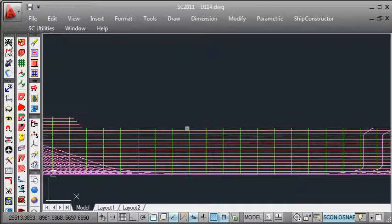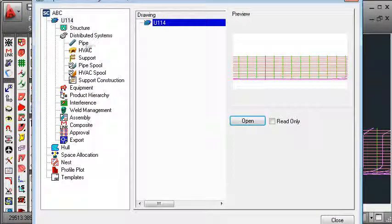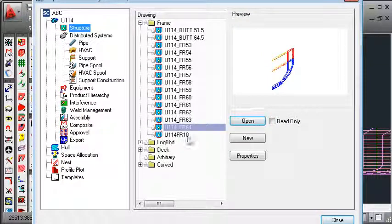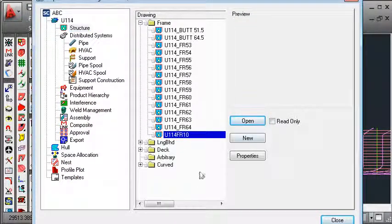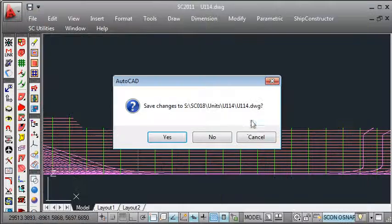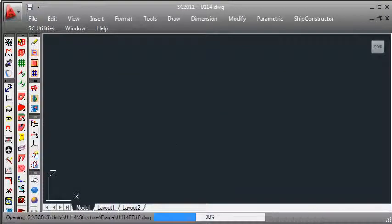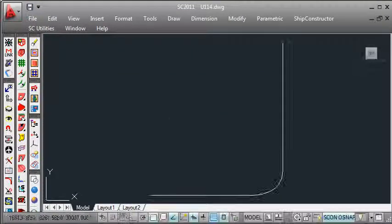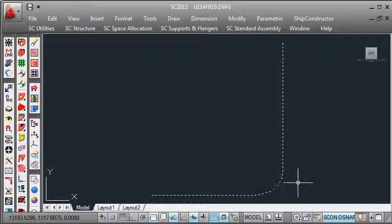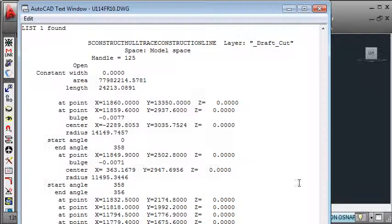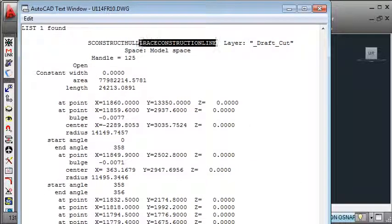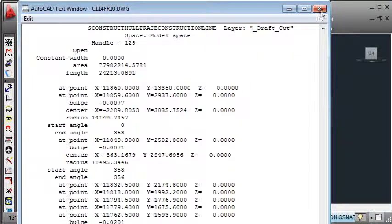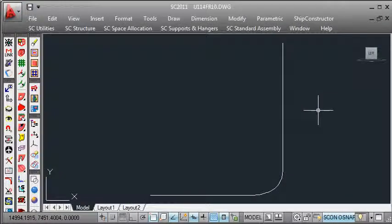If we now go to the ShipConstructor navigator and we go to the structure section, we'll see that our group for this frame has been created and we can open up that group and we'll see that the geometry from MaxSurf has been imported and automatically joined together to form a construction line around the boundary of our hull. If we list the type of that data, we'll see that this is a hull trace construction line that we can then use for modeling parts in ShipConstructor.